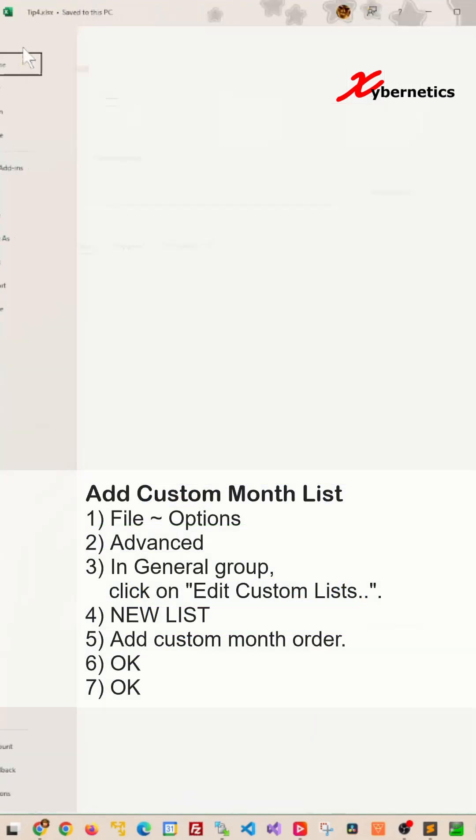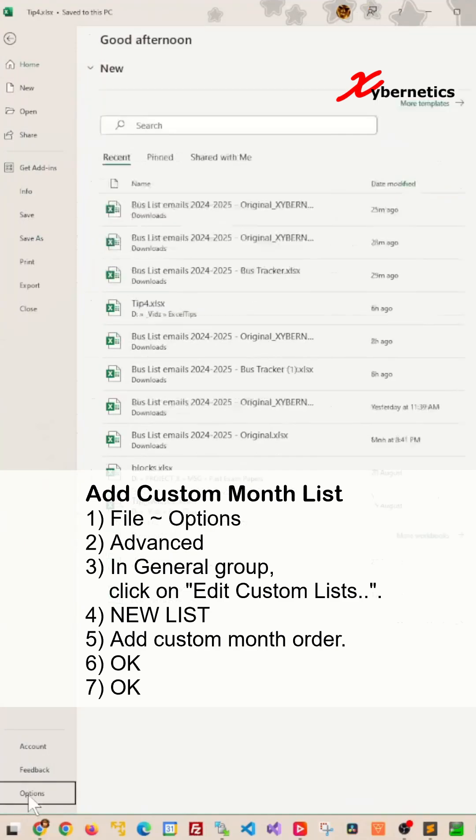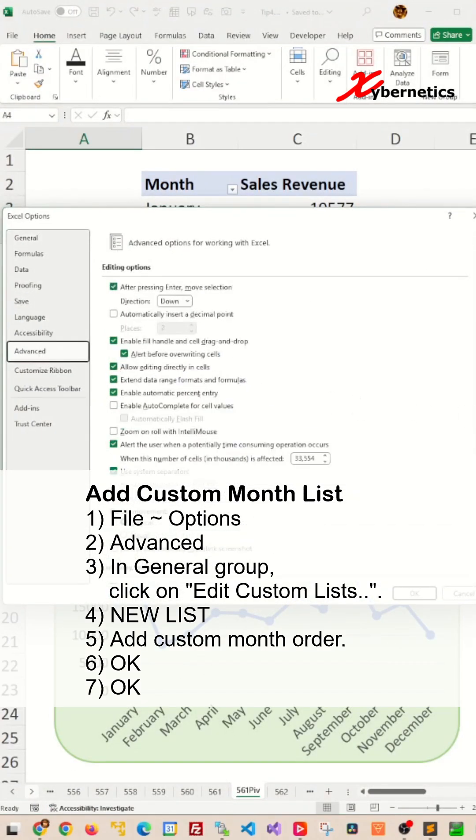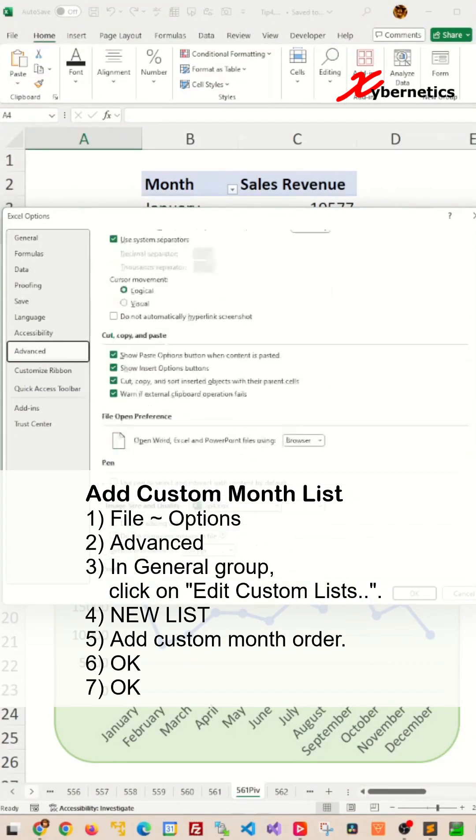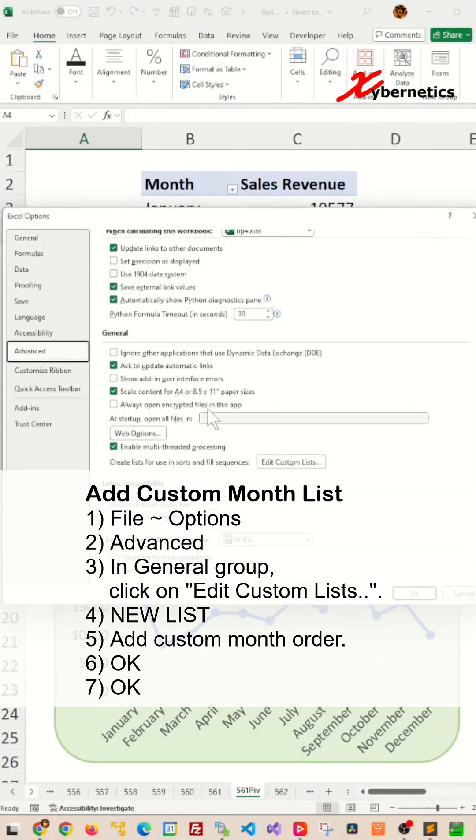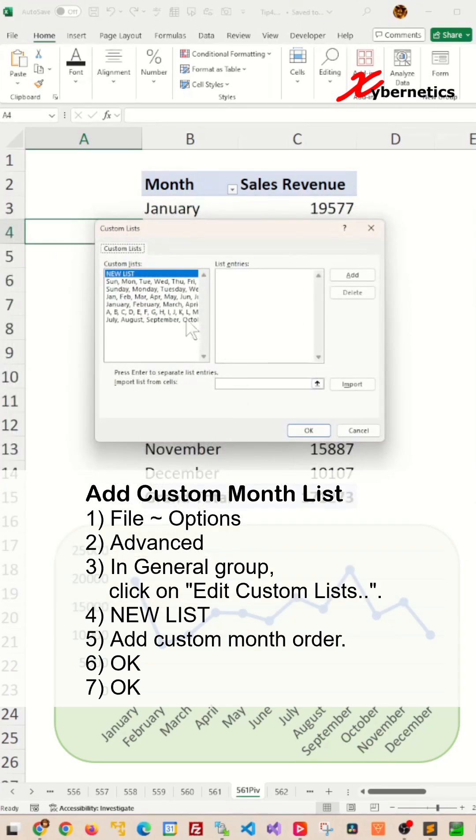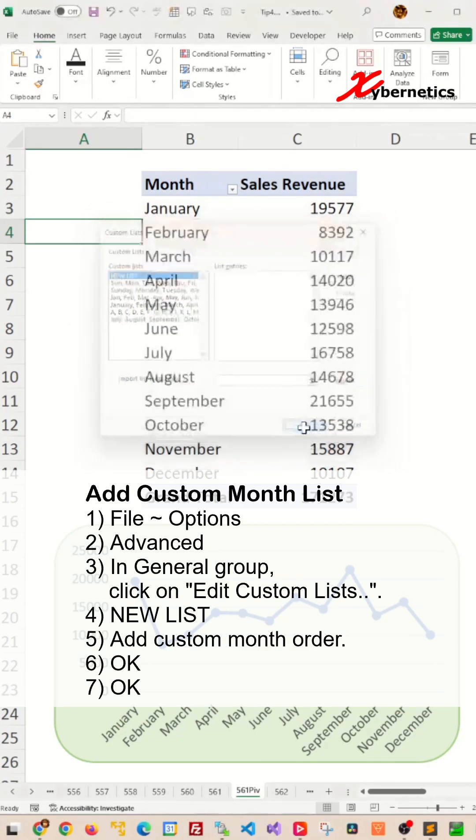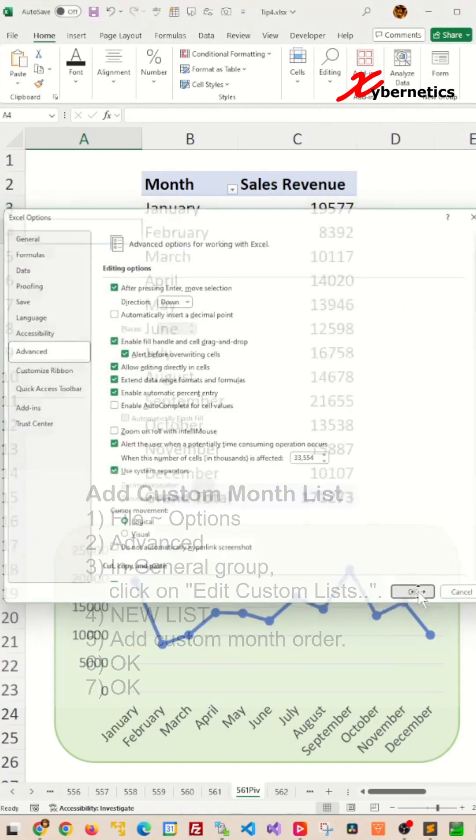You start by going to File, Options, and then go to Advanced, and you scroll all the way down under the section of General. You'll find Edit Custom List. Click on it, make sure you select New List, and then add your custom month order that you like. After that, click on Add, and click OK, and OK.